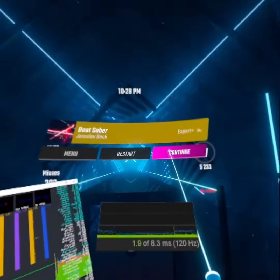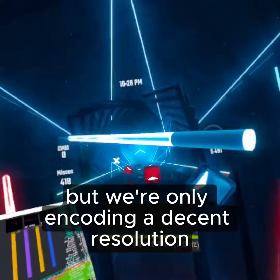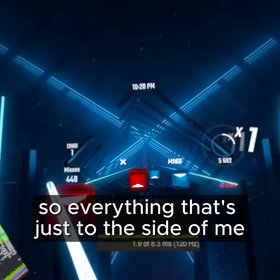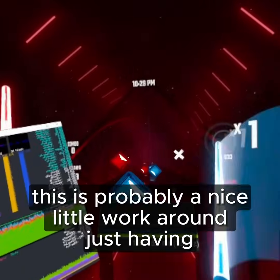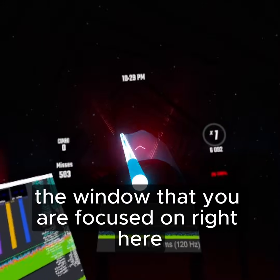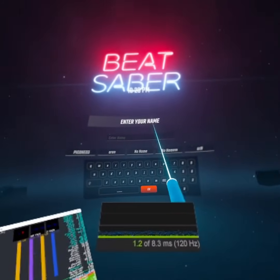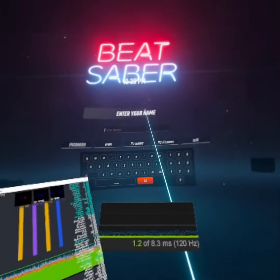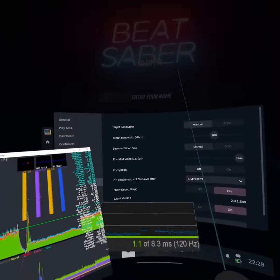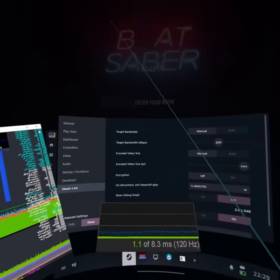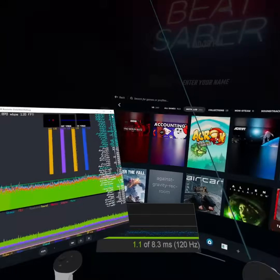Lowering encode size gets it under 20 milliseconds, but we're only encoding at a decent resolution in a very small window. Everything to the side is probably potato resolution. For Beat Saber this is probably a nice workaround — just having the window you're focused on right in front of you in okay visuals. But I can't read anything above, below, or to the sides. So it's going to be a choice: for me to try and tune this latency I need some visuals. If I was doing Half-Life: Alyx at what it looked like just then, there's just no point.